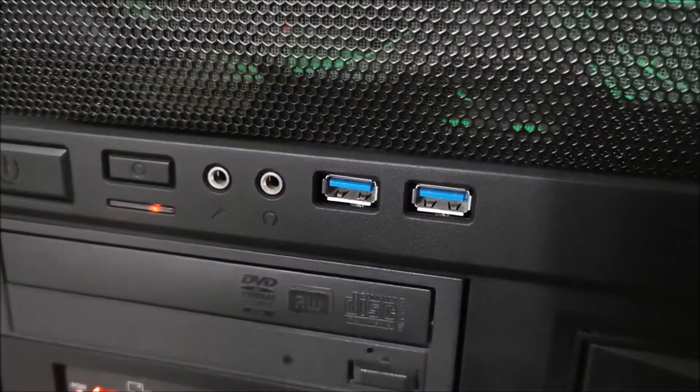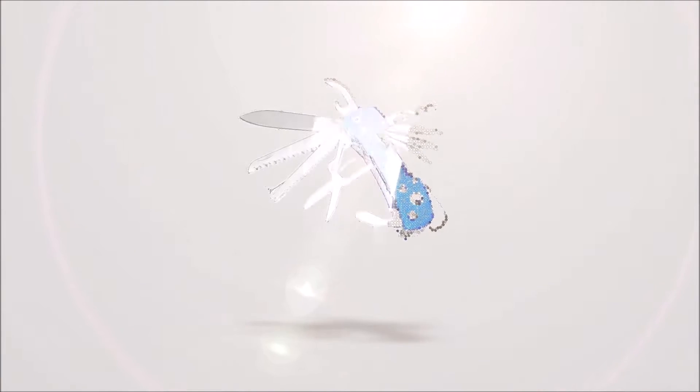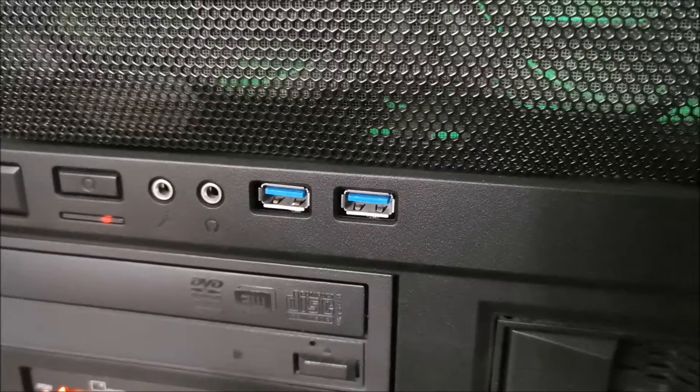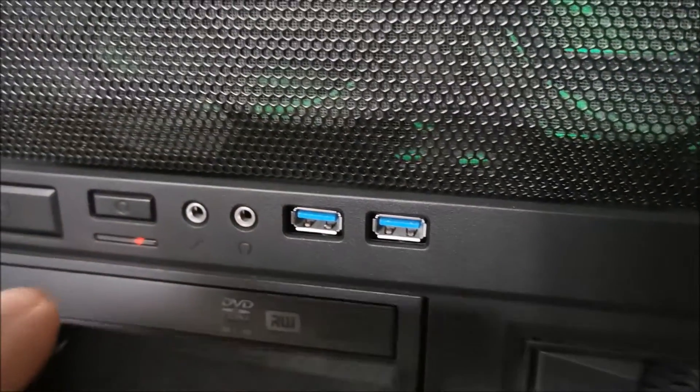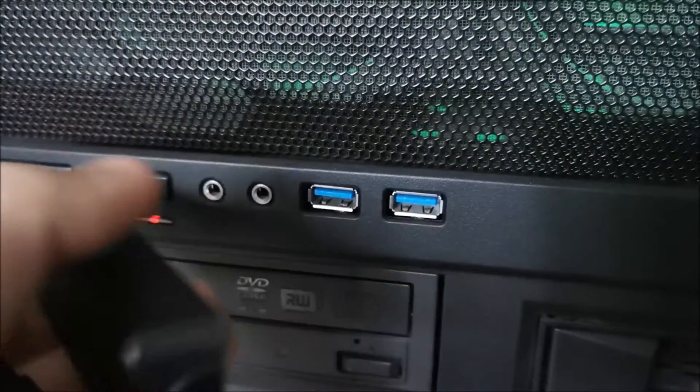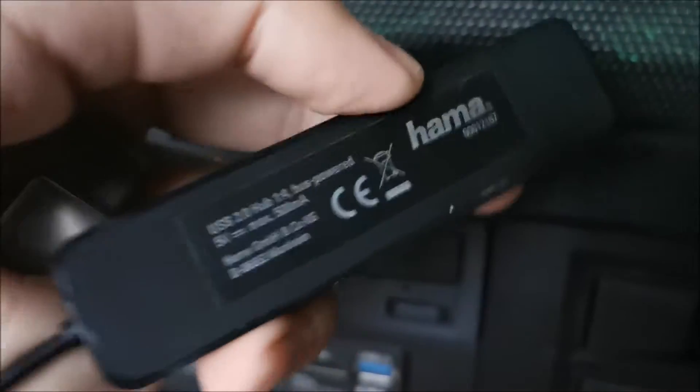Okay, let me show you something interesting that will happen to this USB drive when I plug it into a USB 2.0 hub.